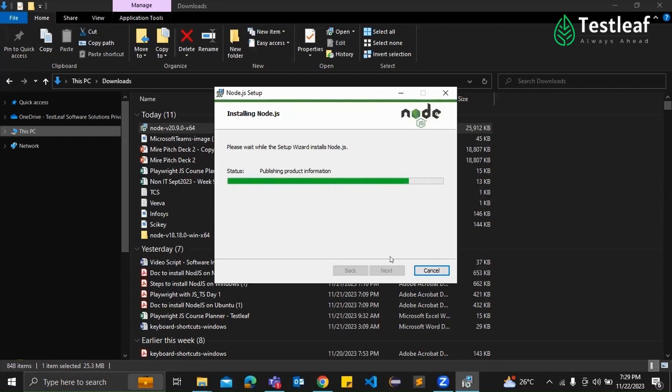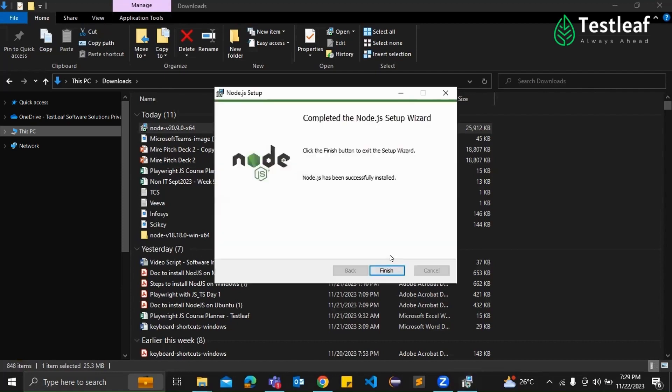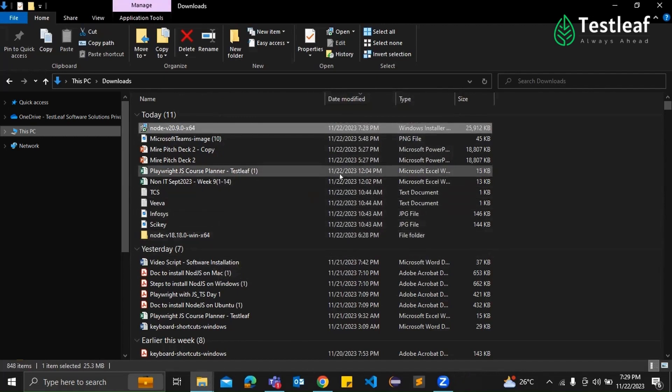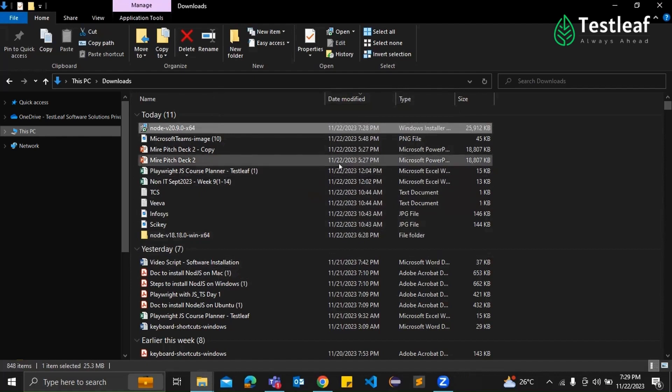Once the installation is complete, you'll see the finish button there. Click that. So installation is complete. What's left, Supraja? We are almost there.